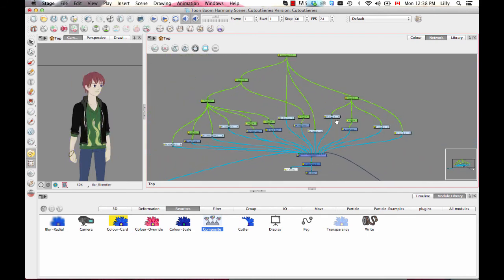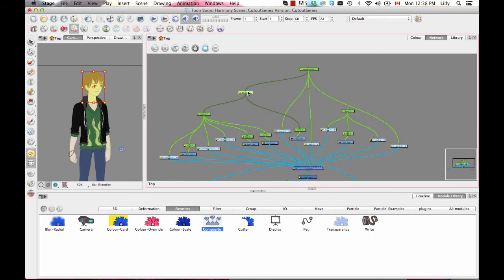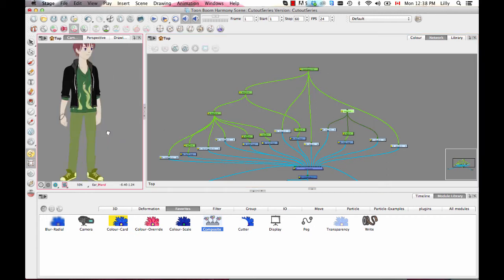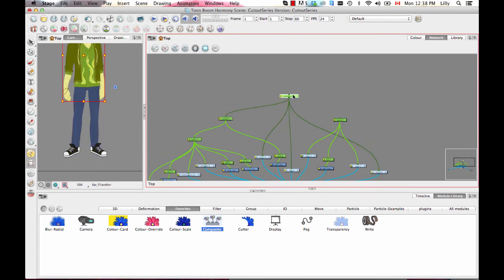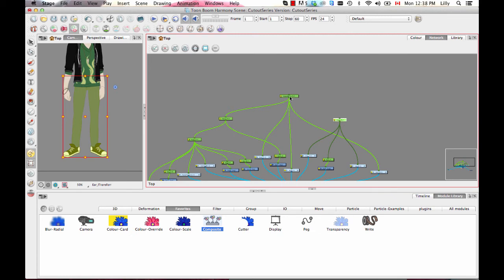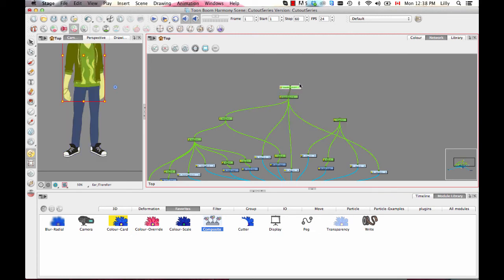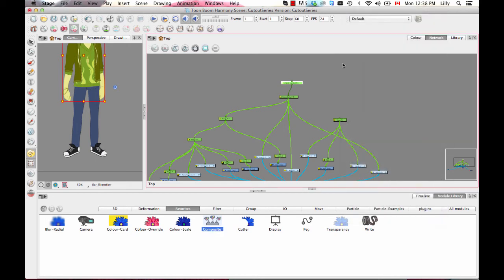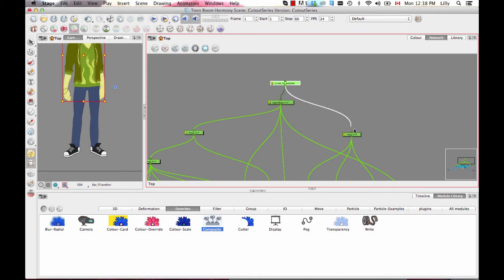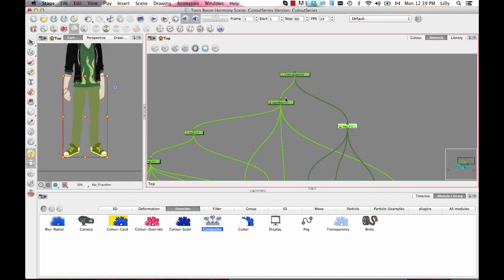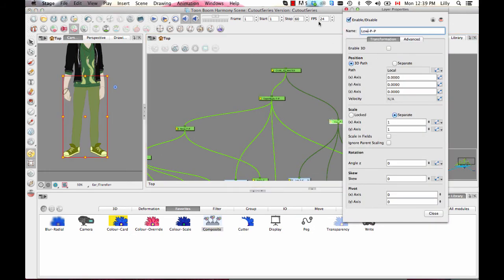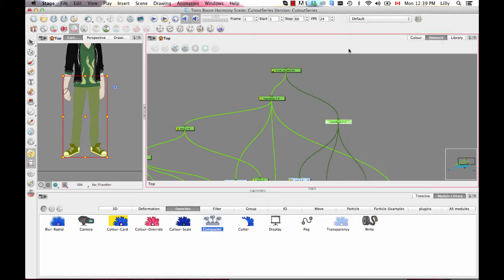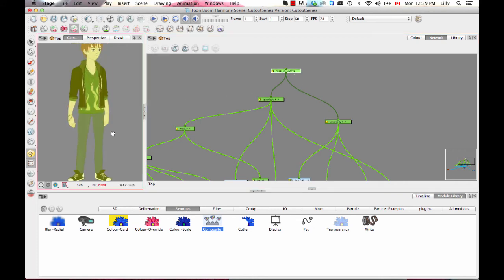So that's my character rig. I have the upper body group and the hips group, but I don't have anything connecting everything together as one — what we call a master peg. I can just take the upper body peg, do Control-Shift-P, and call this usually the character's name plus master. I'll also rename the lower body so that's clear — lower body peg. There's the lower body peg and there's the upper body peg, and then everything connects into the master. Now I've got my hierarchy done.